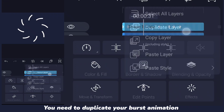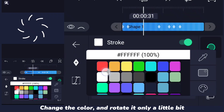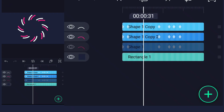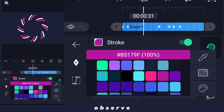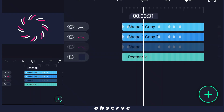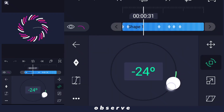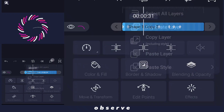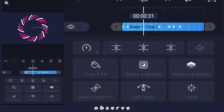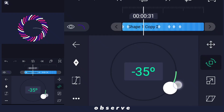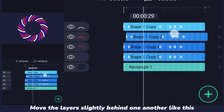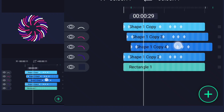You need to duplicate your burst animation, change the colour, and rotate it only a little bit. Then repeat this process again and again until you're satisfied with the results. If you want to make it look better, move the layers slightly behind one another, like this. And you're done!